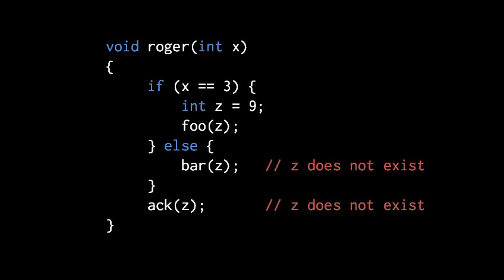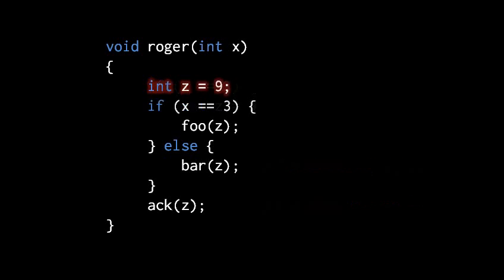To make the compiler happy here all we need to do is move the declaration and its initial assignment into the scope of the whole function. So here obviously the call to ack isn't a problem anymore, but also the calls to foo and bar are not problems either because the if block and the else block are both subscopes of the function. So any variables you declare in the outer function scope are visible to its subscopes.